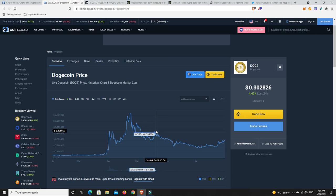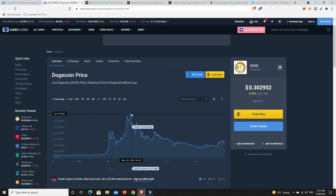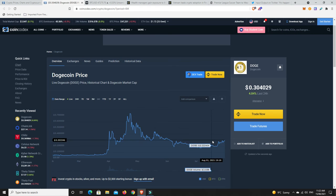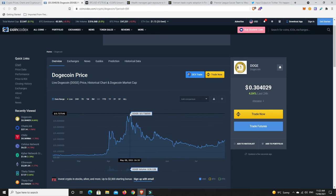It's currently trading at $0.29. So that's still a 25% gain until you're probably likely to find a little bit of resistance. But the all-time high was about $0.75. It's trading at $0.30. It's basically a 2.5x if Dogecoin can get back to $0.70.